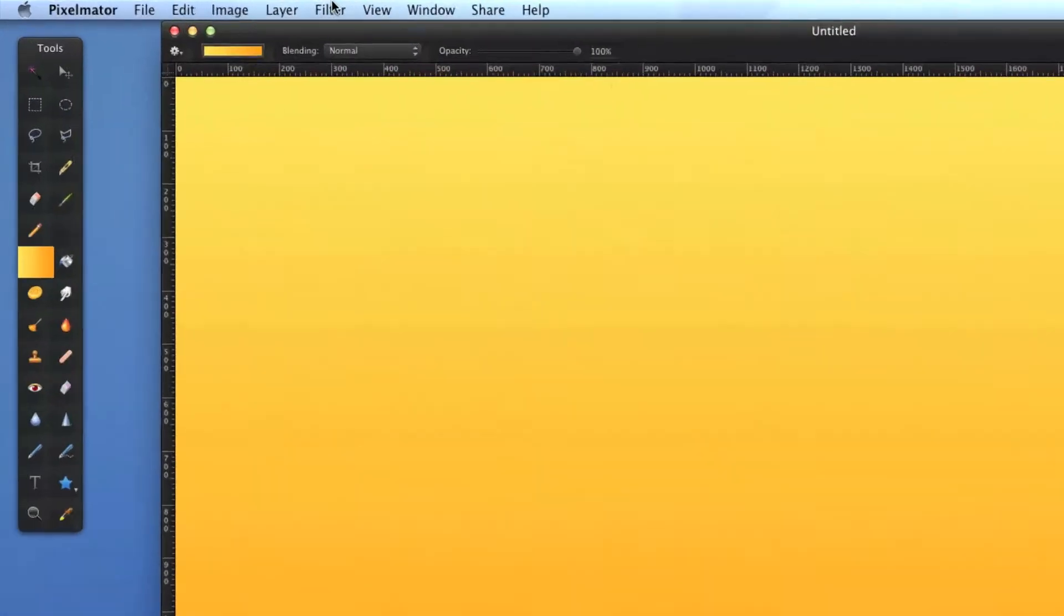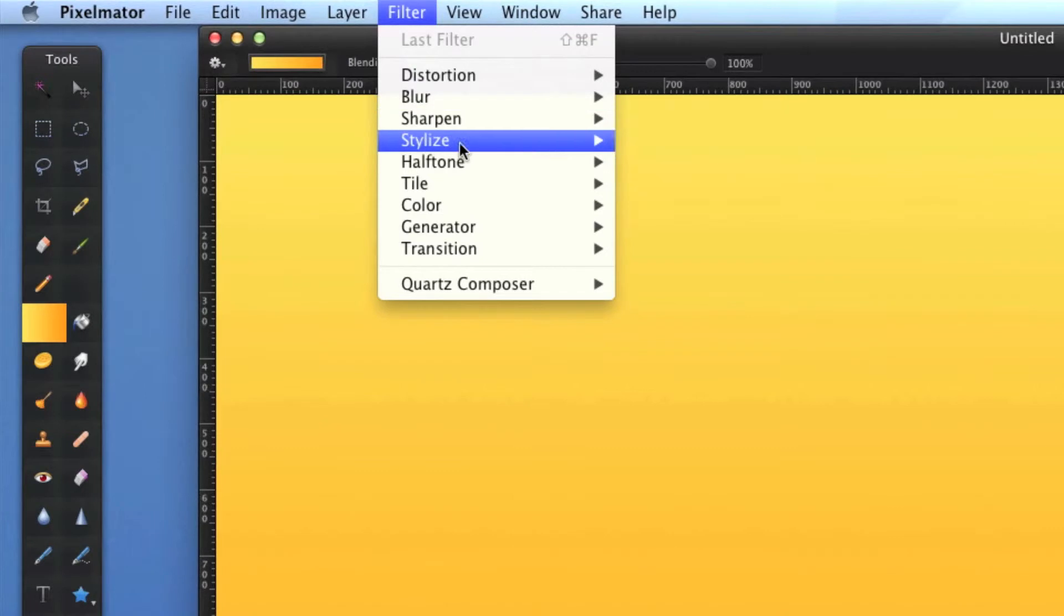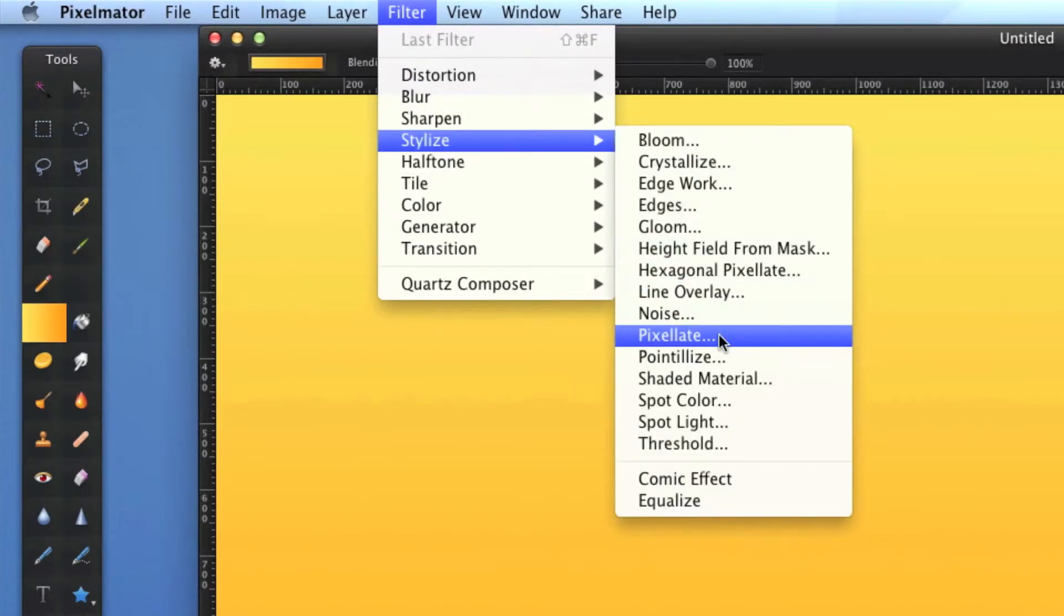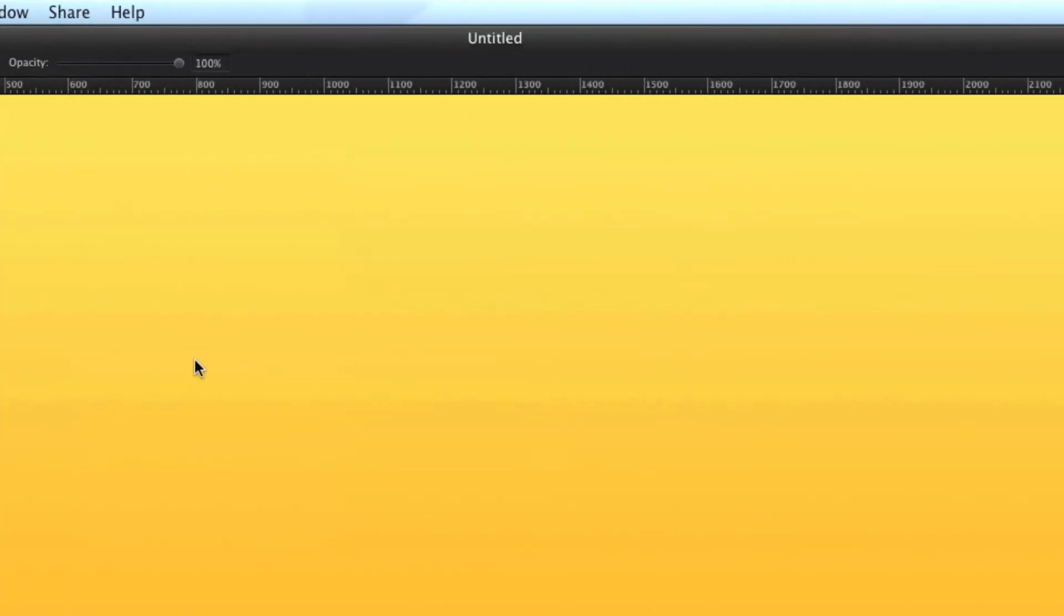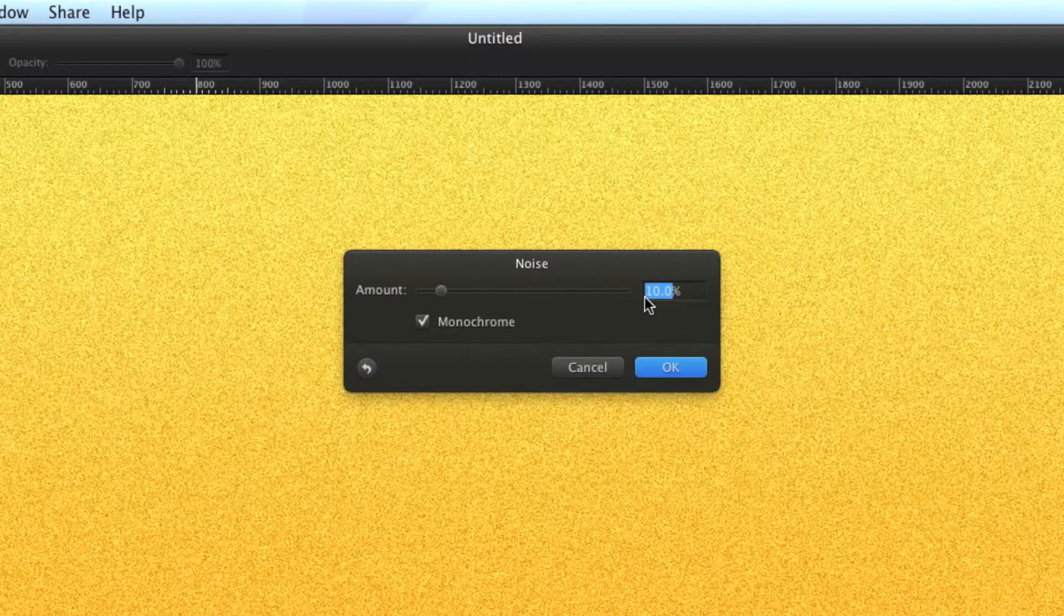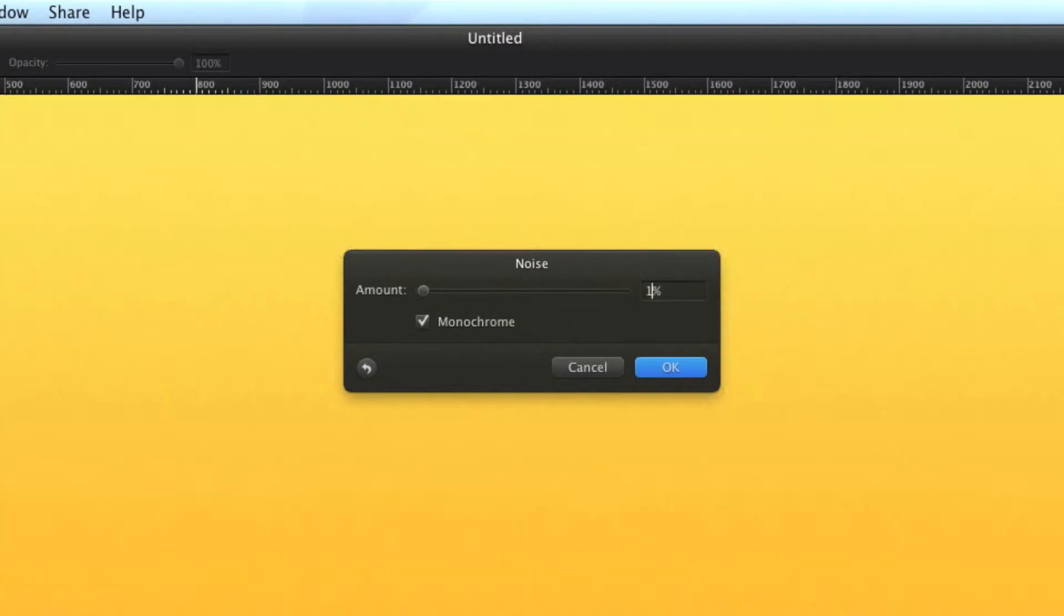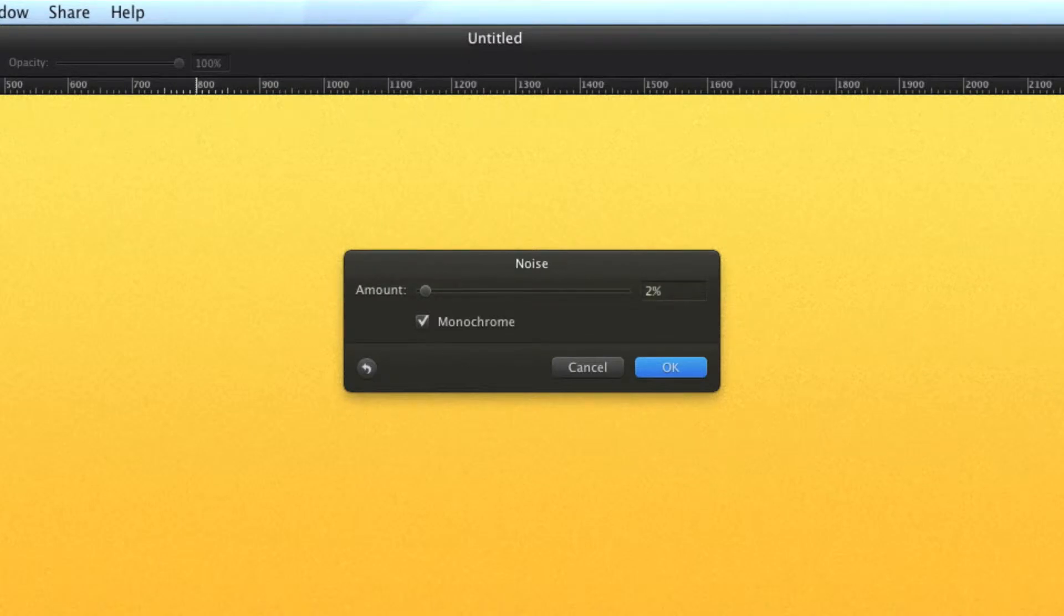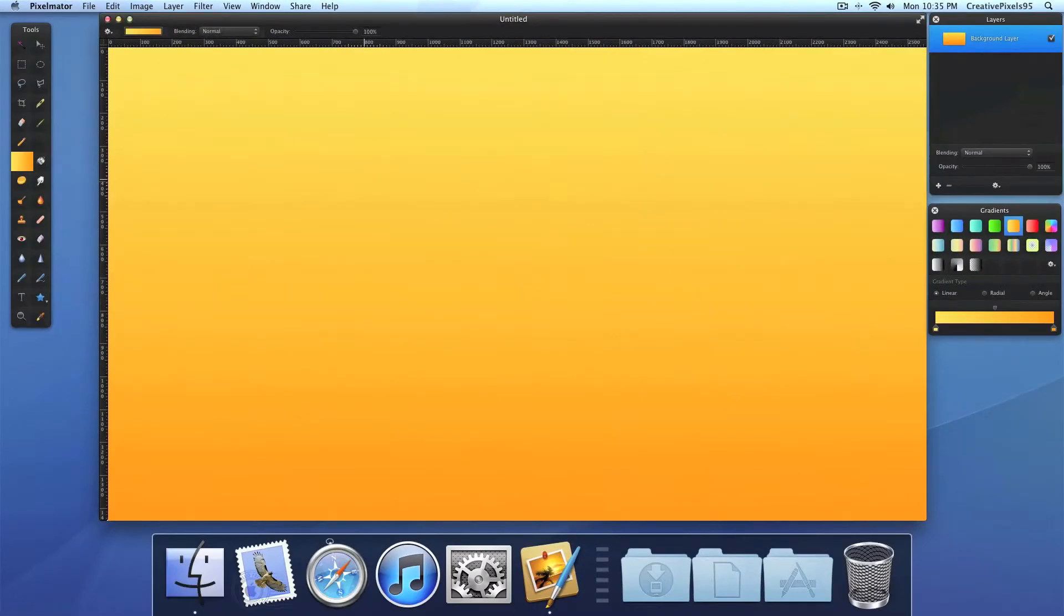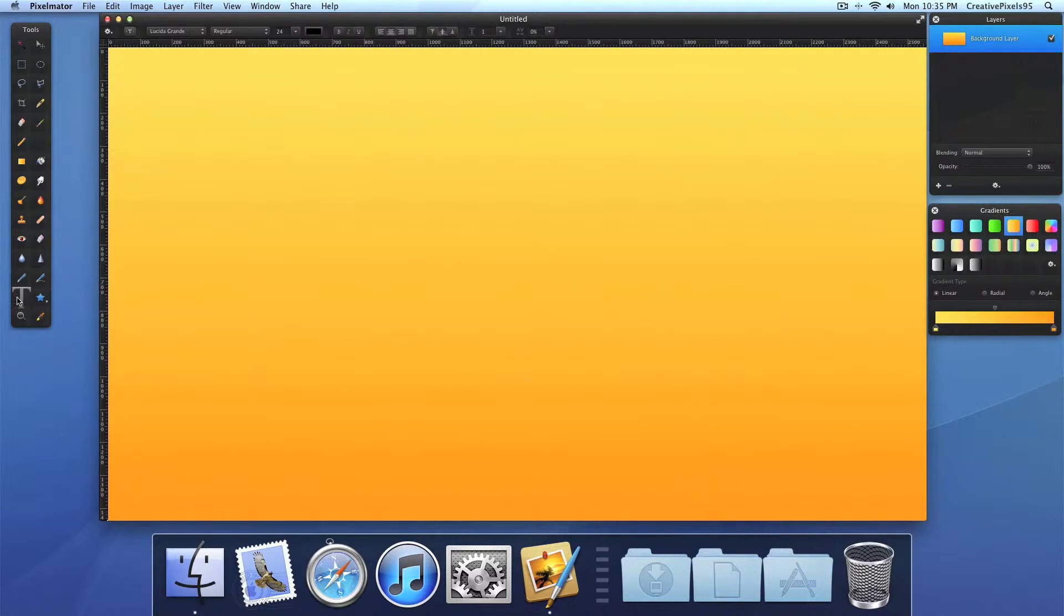And we want to add some noise by clicking filter, stylize and noise, to make it a bit more interesting. And make sure monochrome is set and set it to water. Let's choose 1% for our amount and click OK.